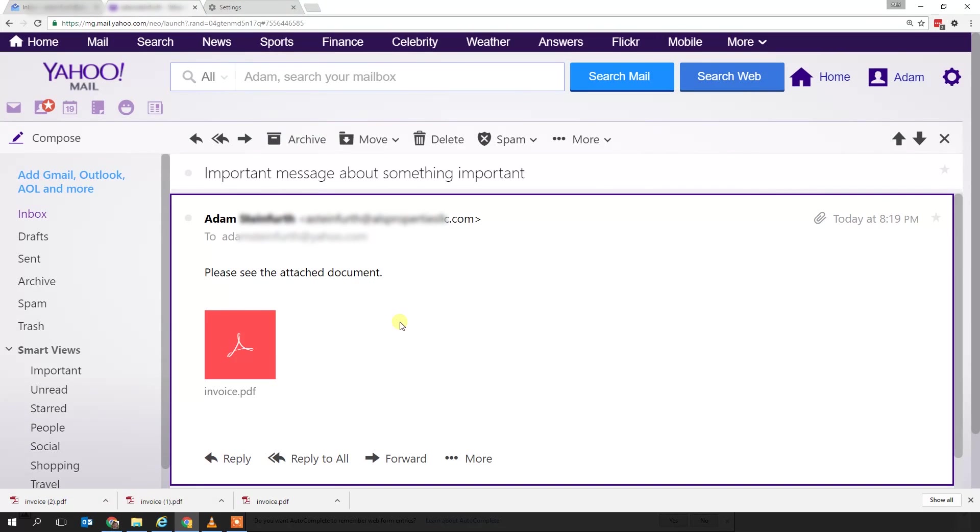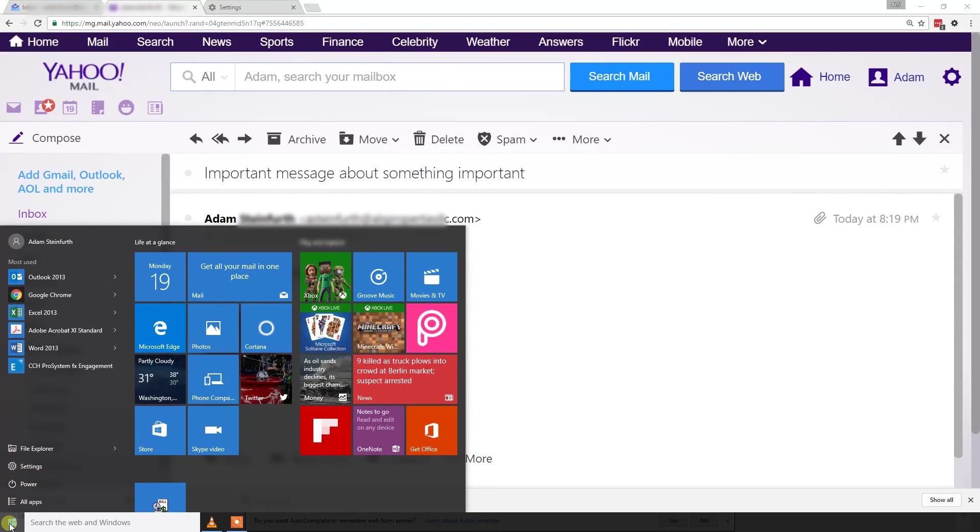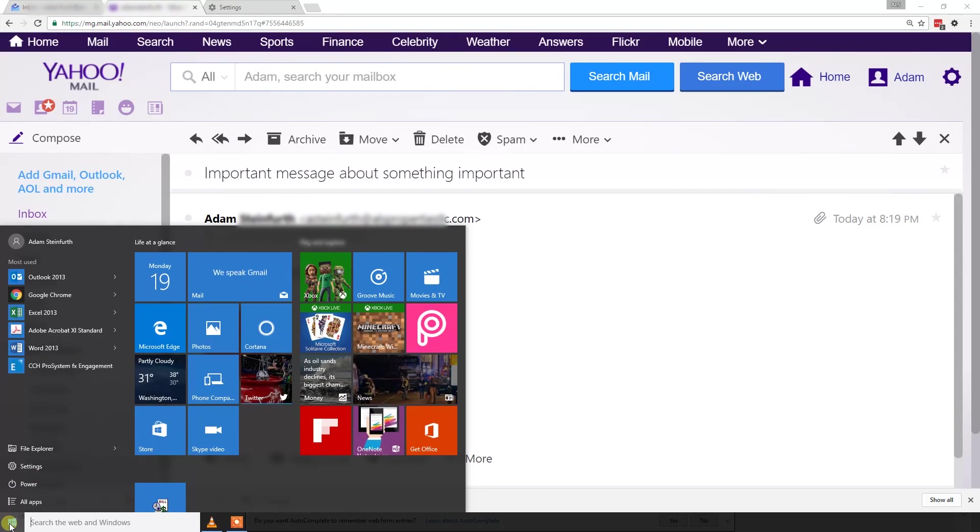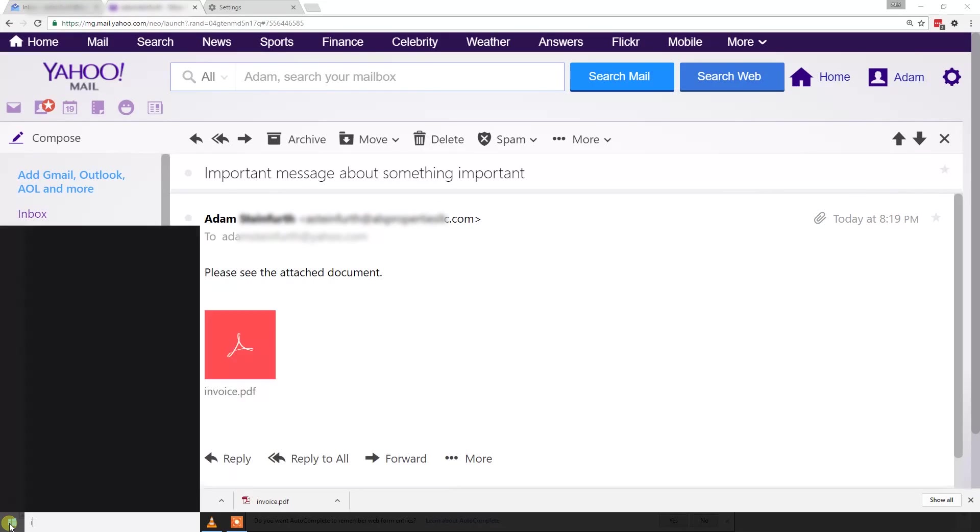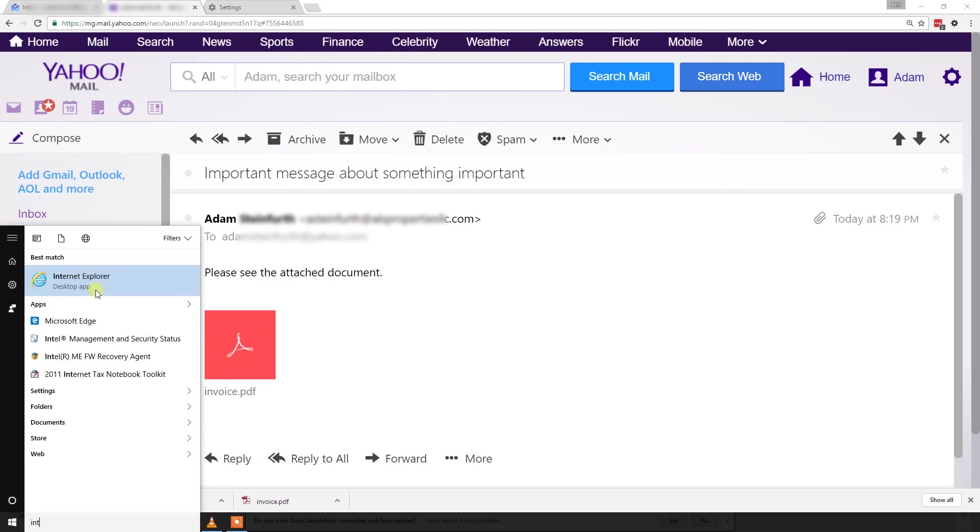The way that you get around it, there's two ways, but the easiest way is just to use Internet Explorer. If you go down to the Start menu and you click it, I think the easiest way is just to start typing Internet. Then you can see the Internet Explorer is highlighted. Hit enter, and this is Internet Explorer.